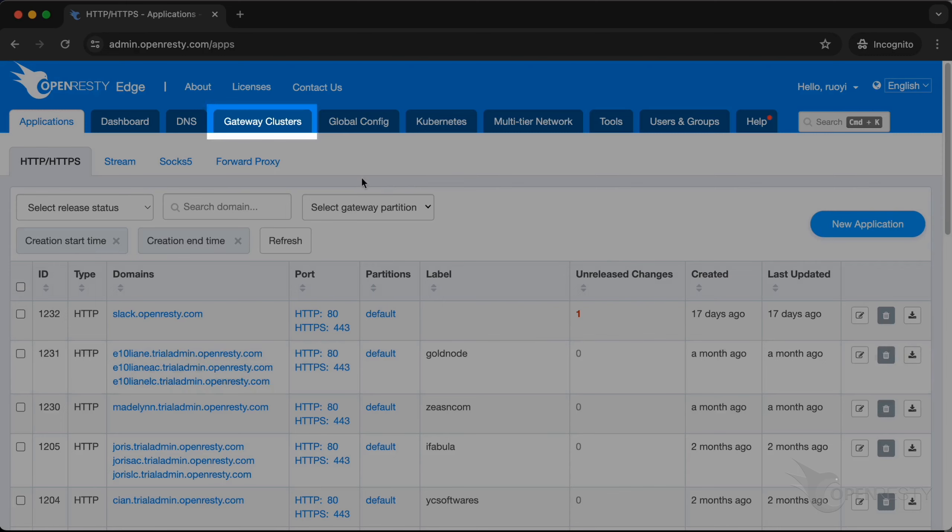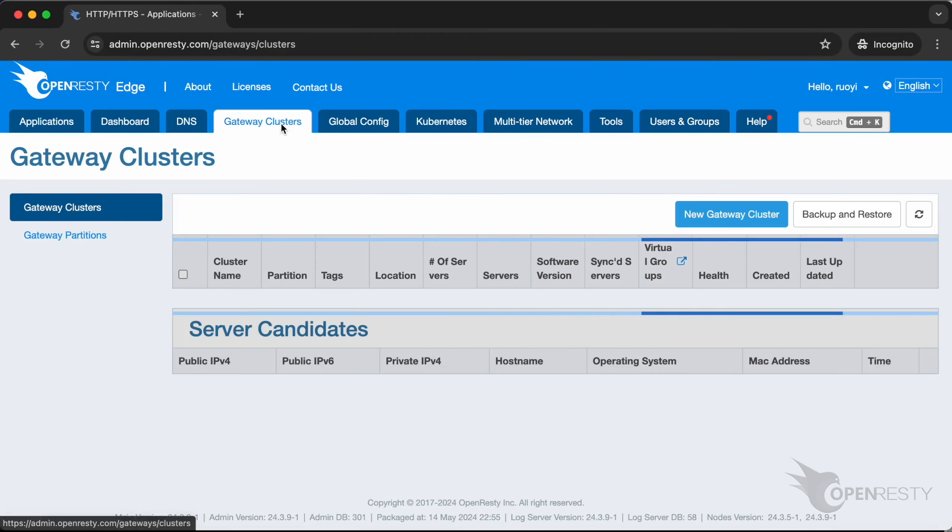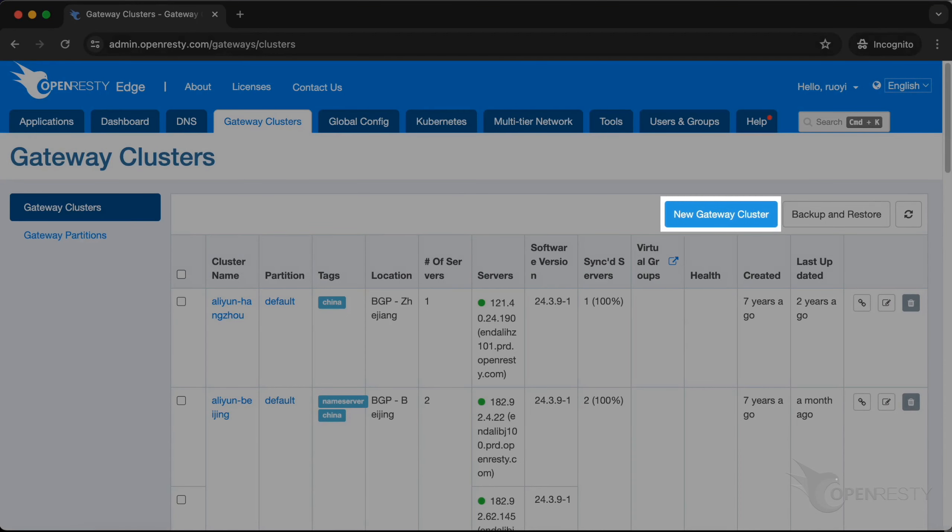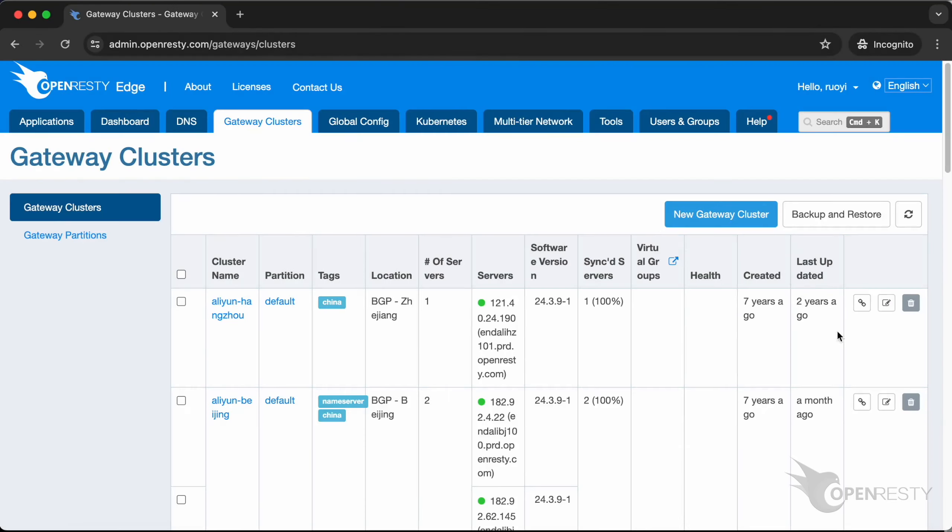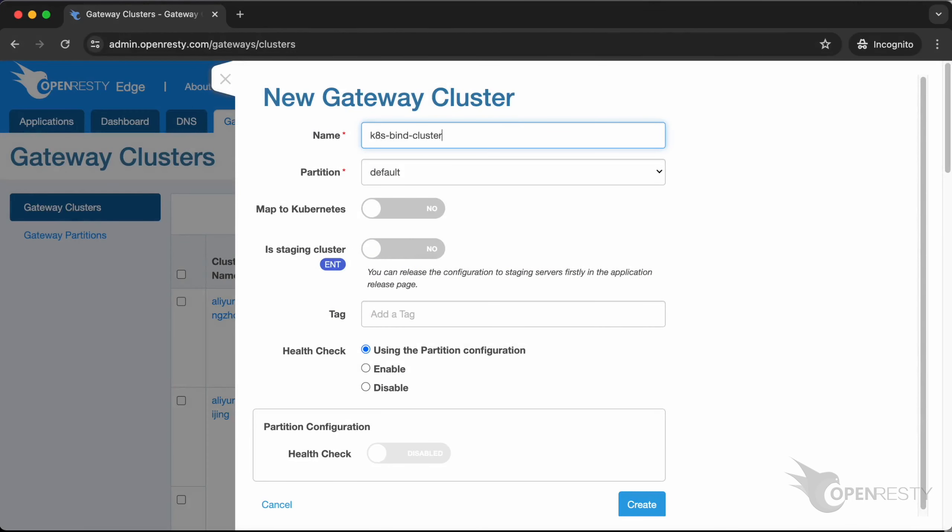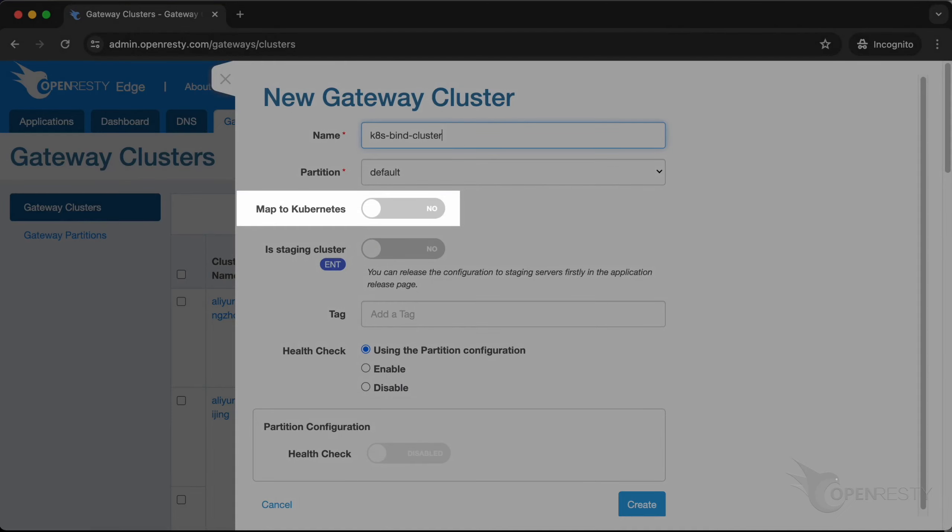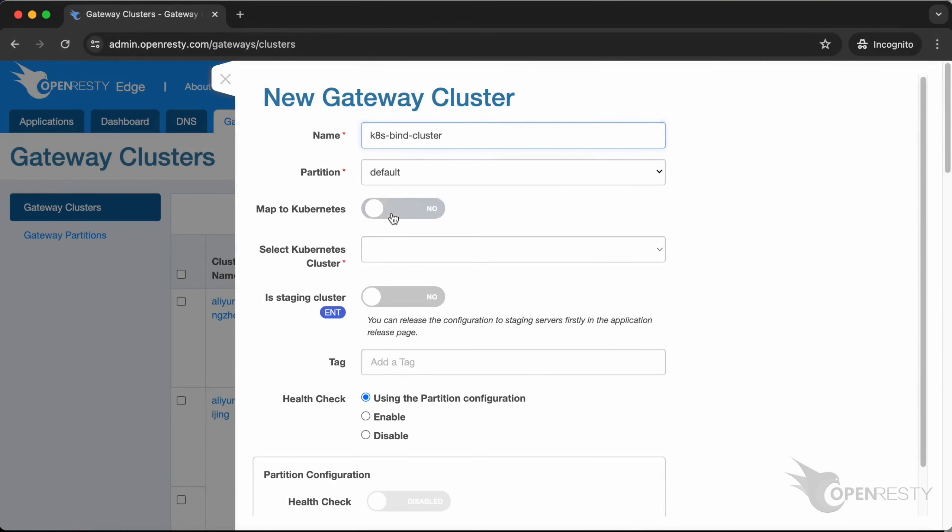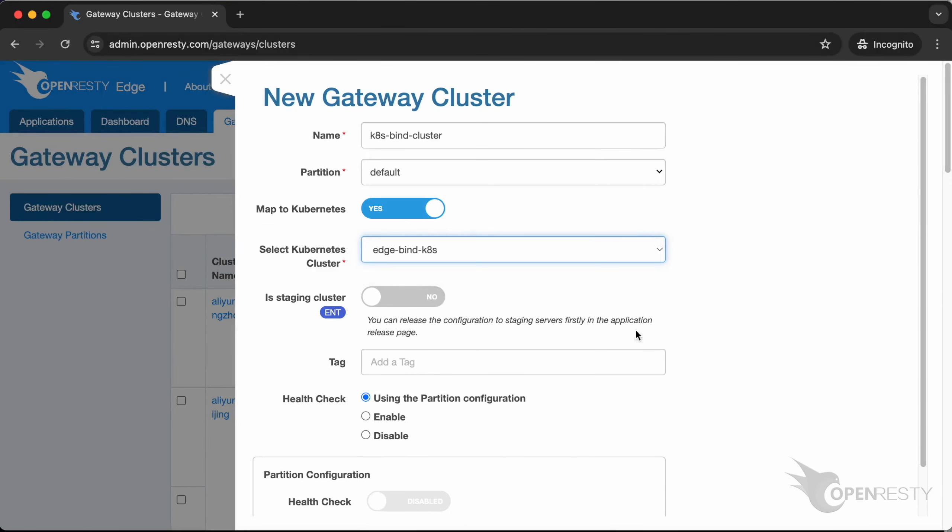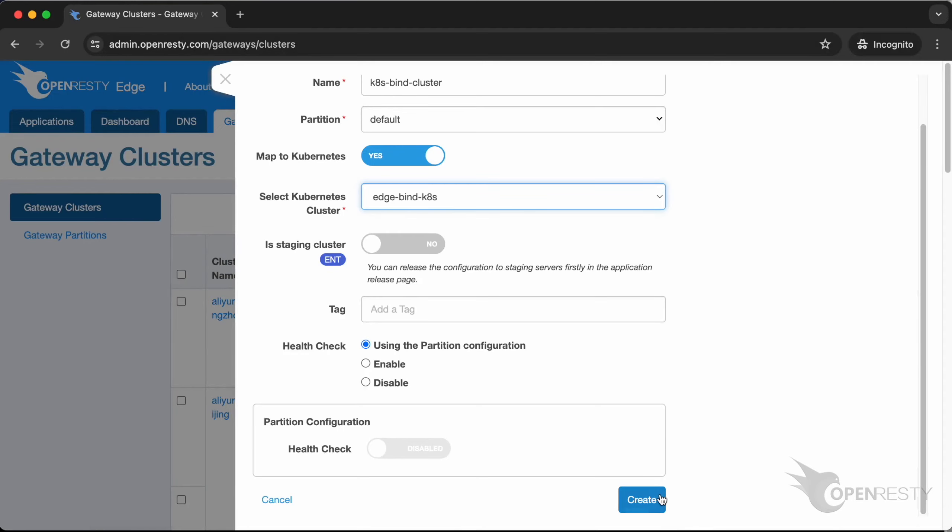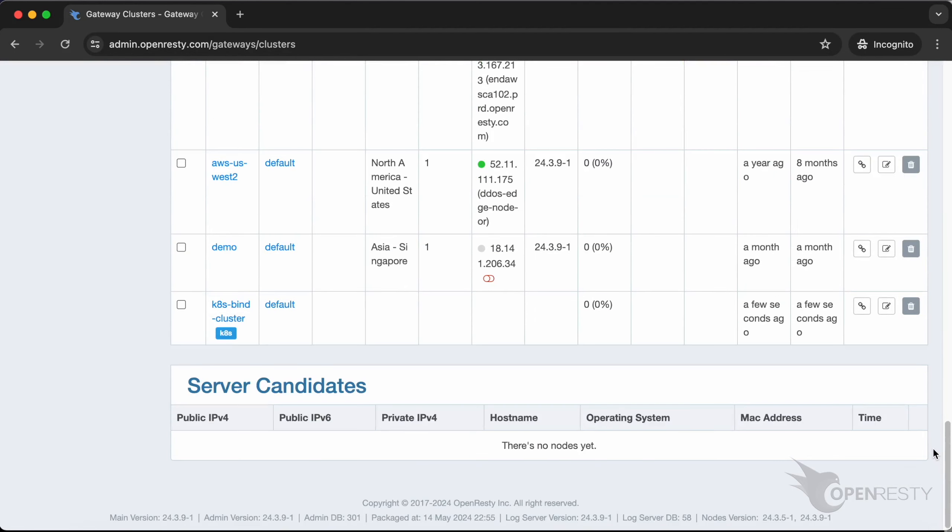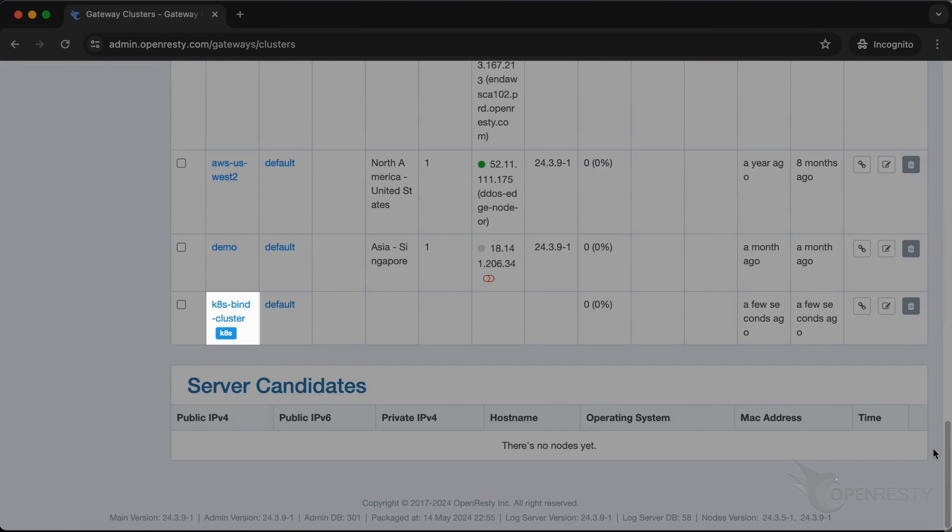Go to the gateway clusters page. Let's create a new cluster. Enter the name of the gateway cluster as k8s bind cluster. Enable map to Kubernetes. Select the Kubernetes cluster you want to bind. Click on create. We can see a new cluster is created successfully.